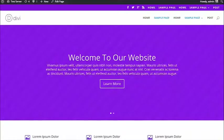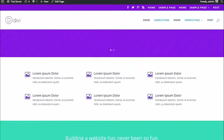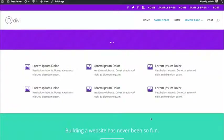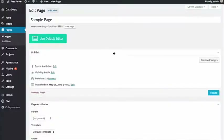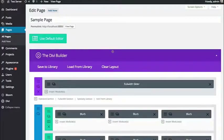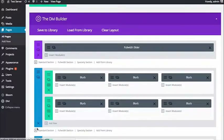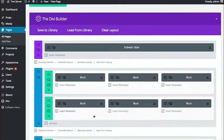Sections are your largest organizational element, and sections contain rows inside of them. For example, here is a section with a white background, and inside of it I have two rows — each of those rows has three columns, and inside each column I have a single module. If you edit the page and look at the structure, you'd see that structure reflected in the Divi Builder. Rows are the green things — that's the main organizational element, and they support various column structures.